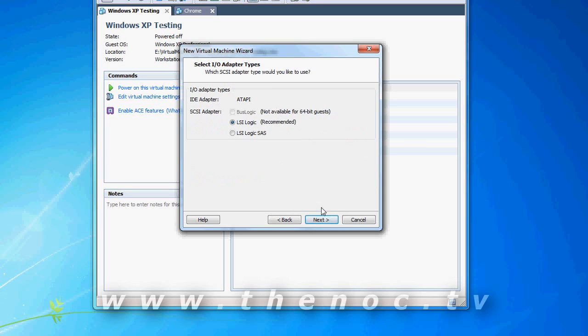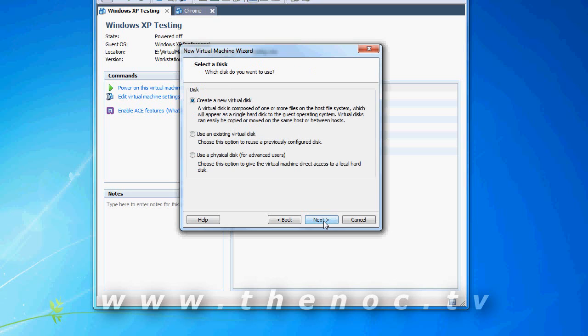And as far as the adapter types for the hard drives, I/O, all that stuff, I just go with the recommended. I haven't really noticed any performance difference on choosing anything else. Then again, I don't really do anything processor intensive on these.